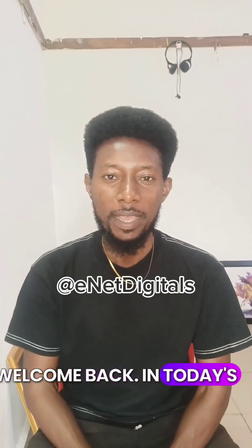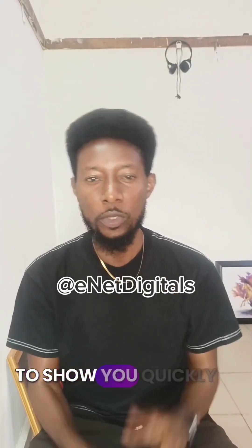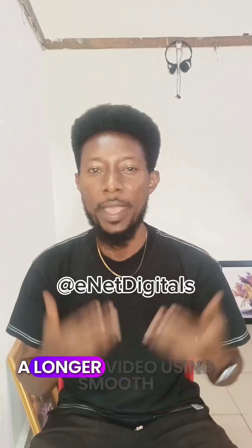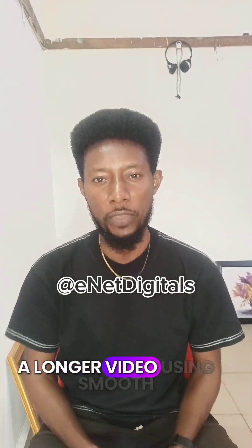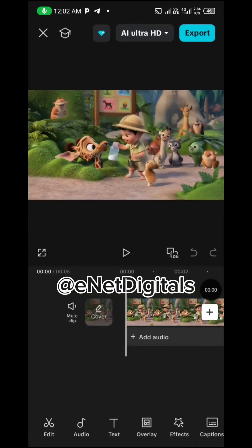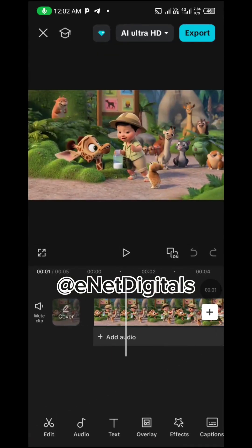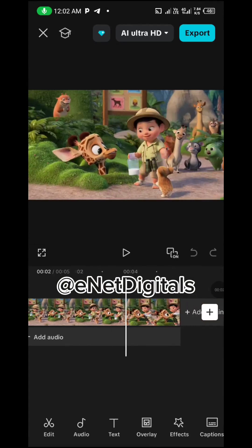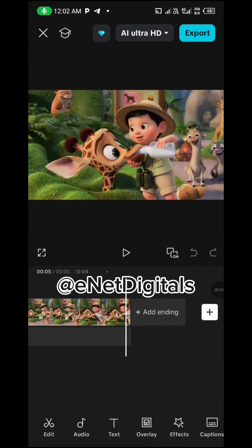Hello and welcome back. In today's video, I want to show you quickly how to extend your short videos to a longer video using smooth transition in CapCut. So in order to achieve this...